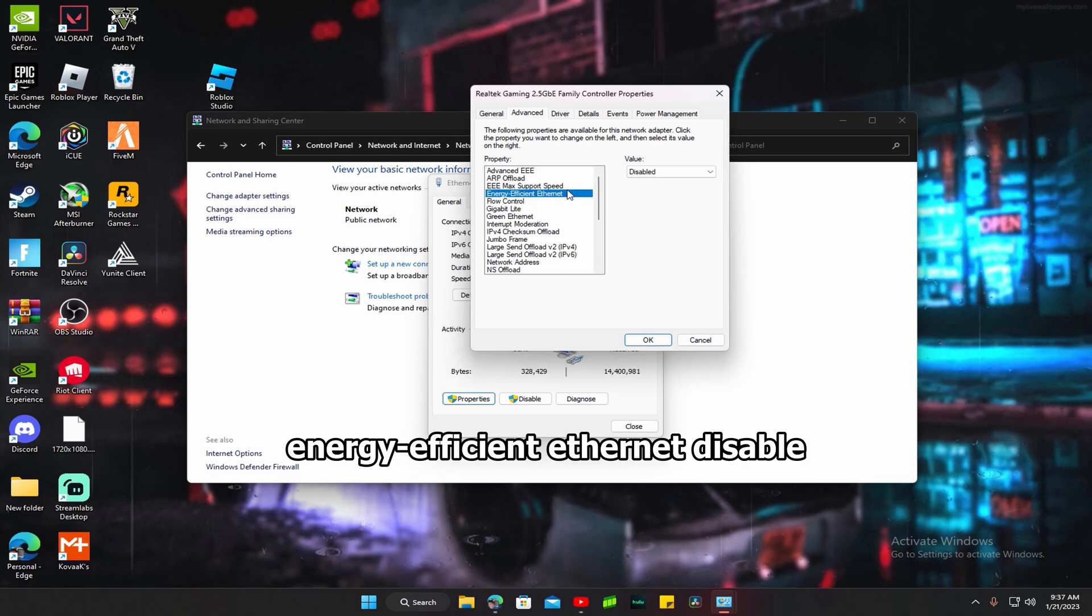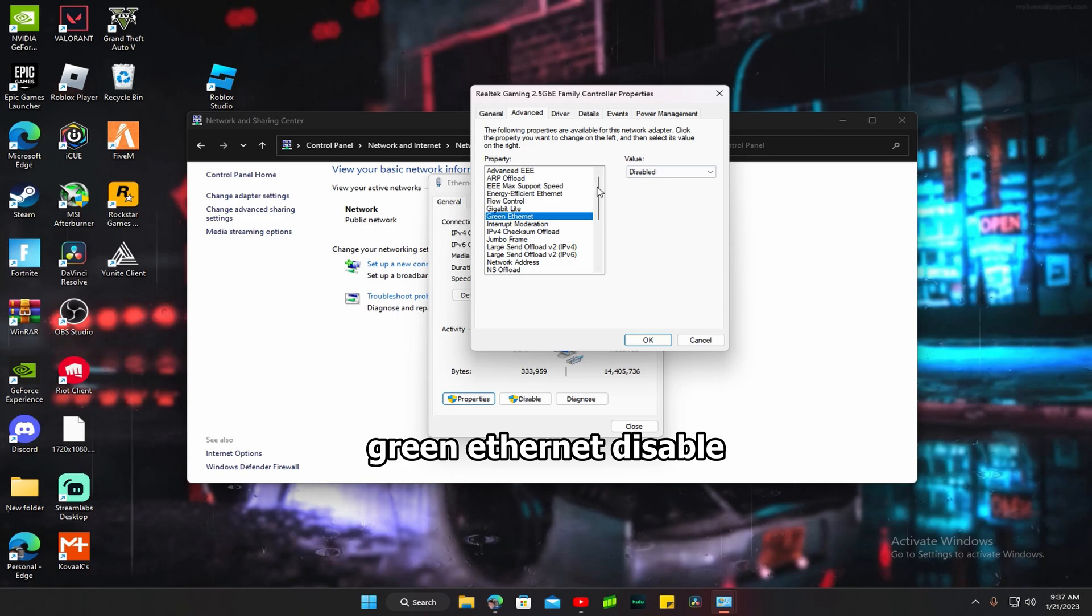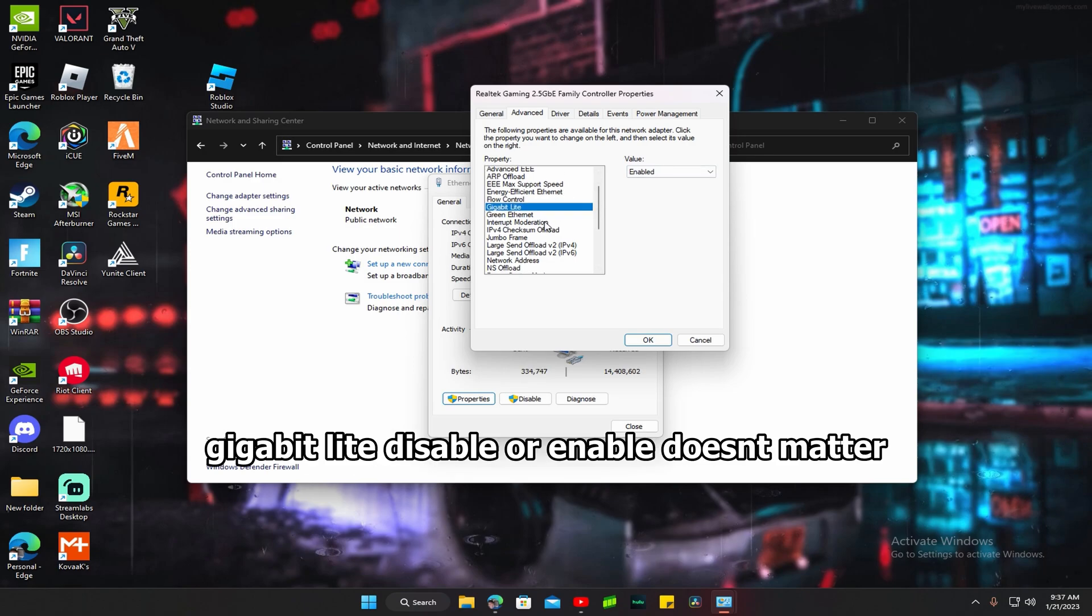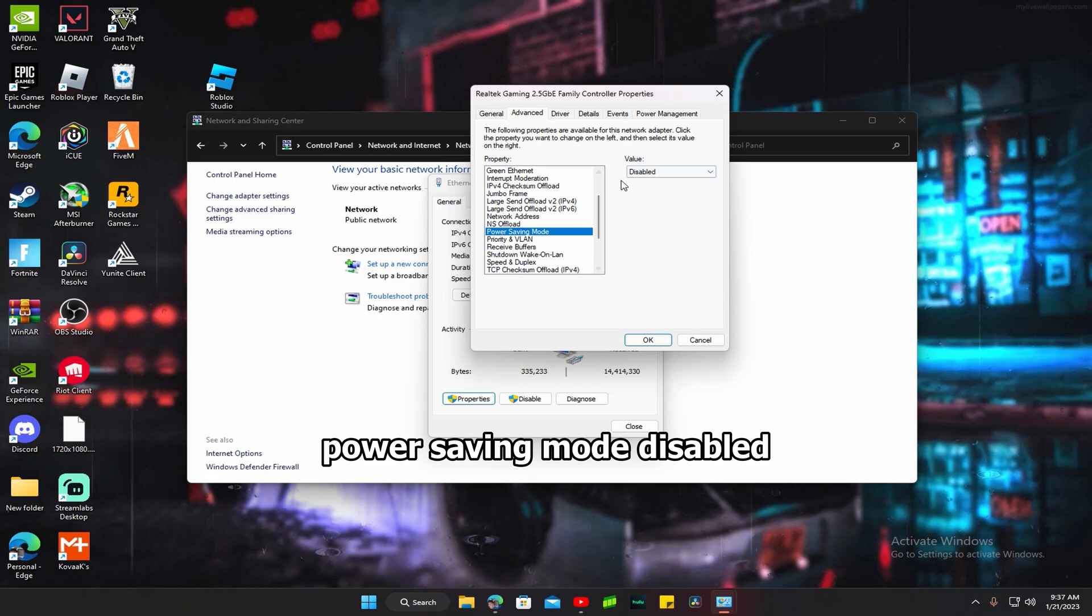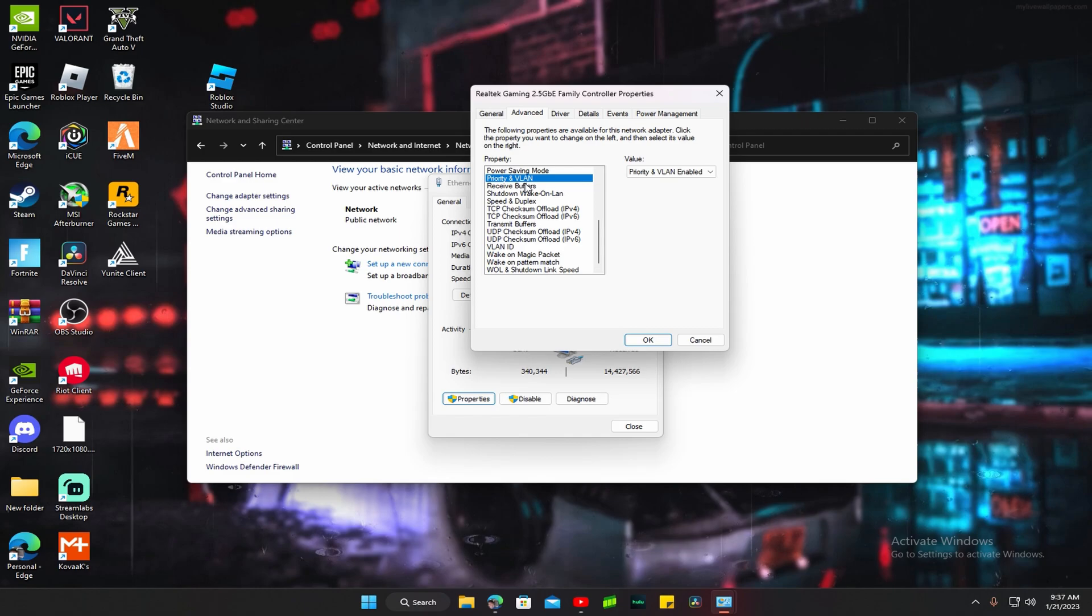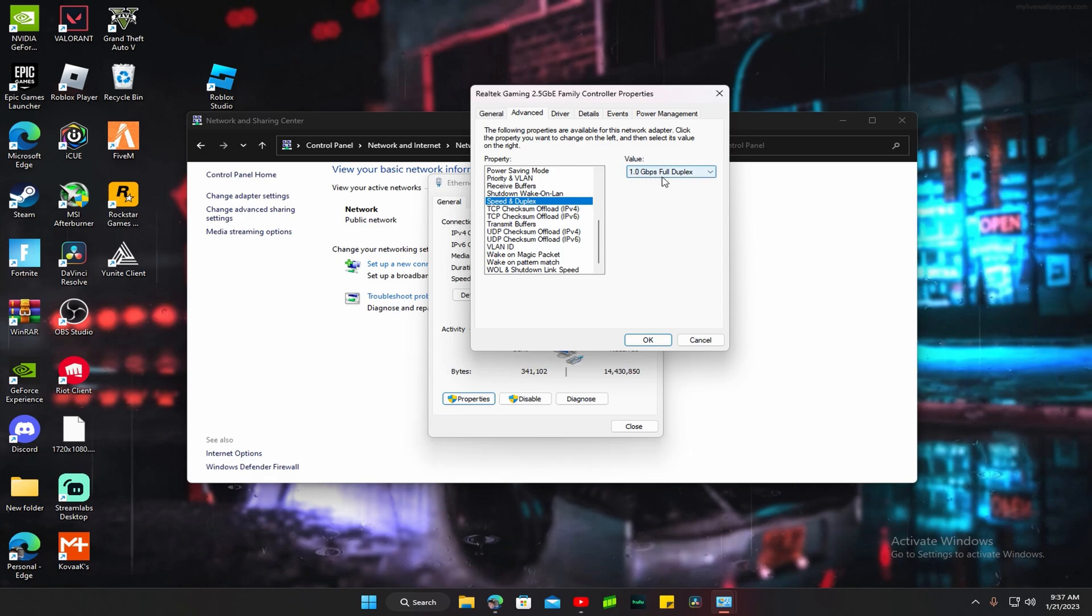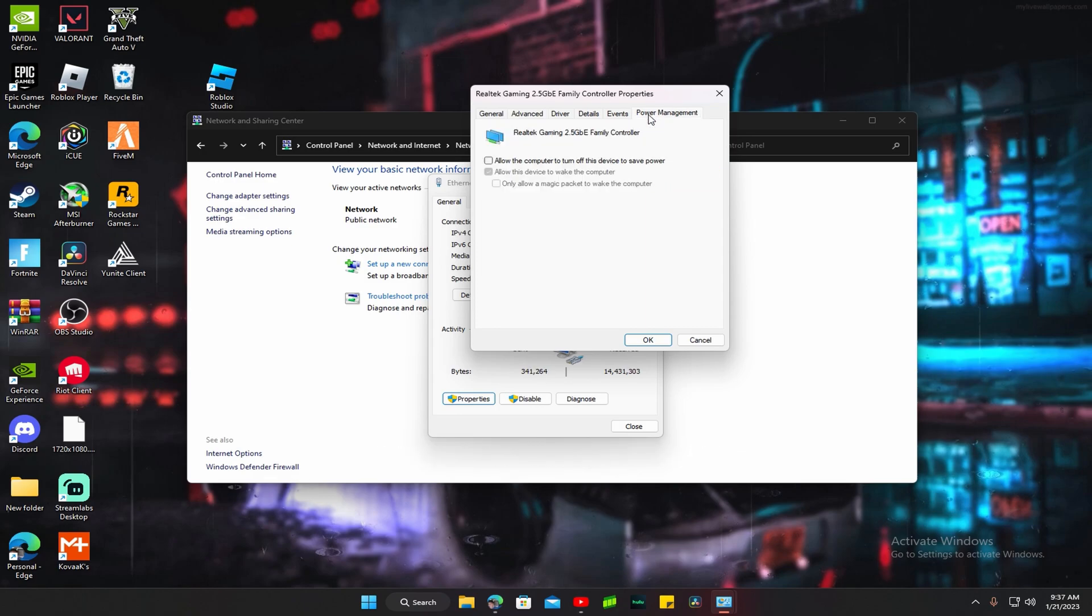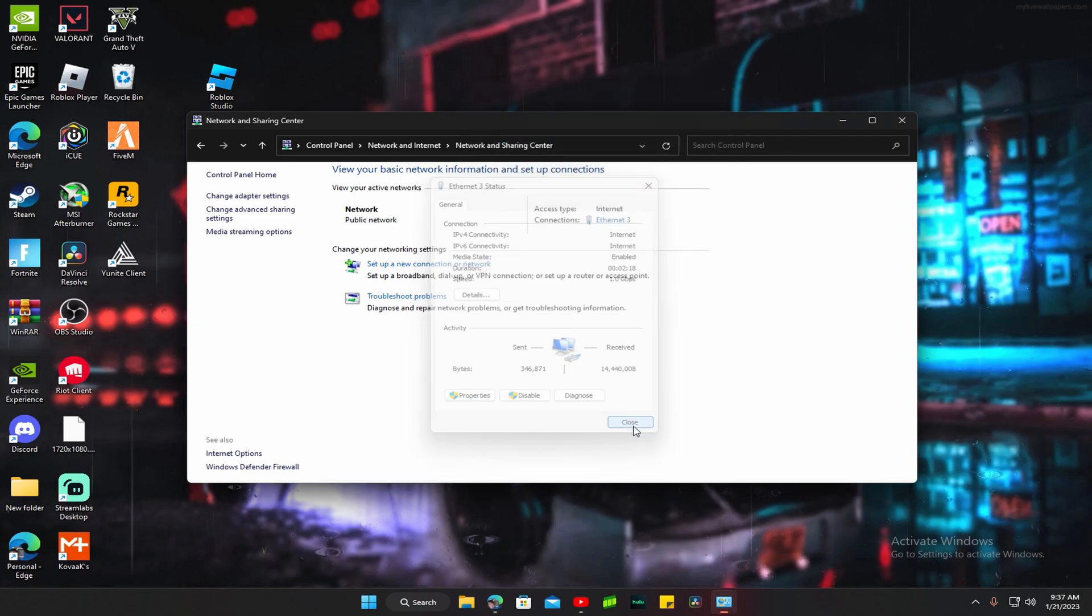Keep this on disabled, you need to set this disabled, this enabled. You want to go down, power saving mode disabled. You want to go down and keep these all enabled. Keep speed duplex on 1.0 gigabytes. And then go to Power Management and keep it like this. Your internet is going to shut off for like a second on your PC. You should be done.